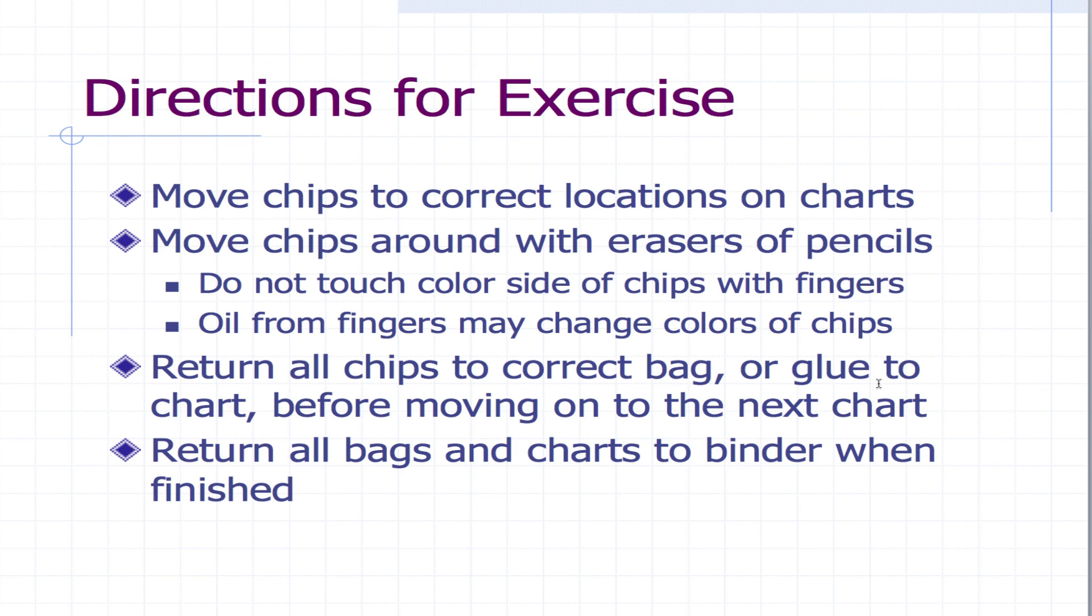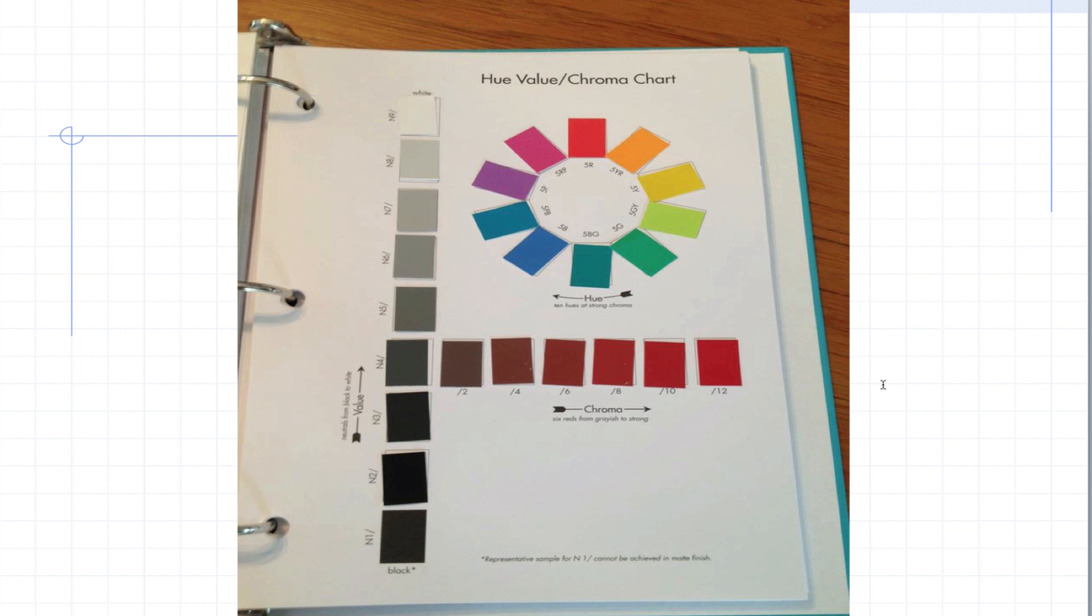And then after that you can put everything back into the bags. So this is what the completed chart should look like. You need to send that off to me and I'll explain how to do that a little bit later.